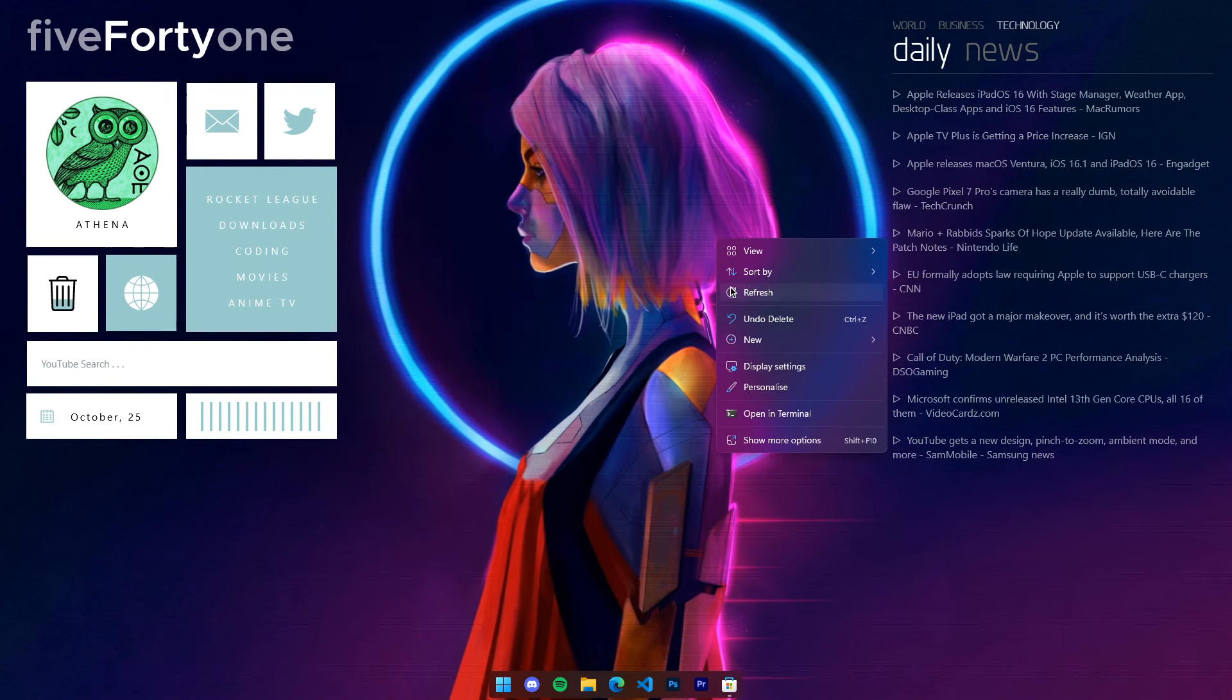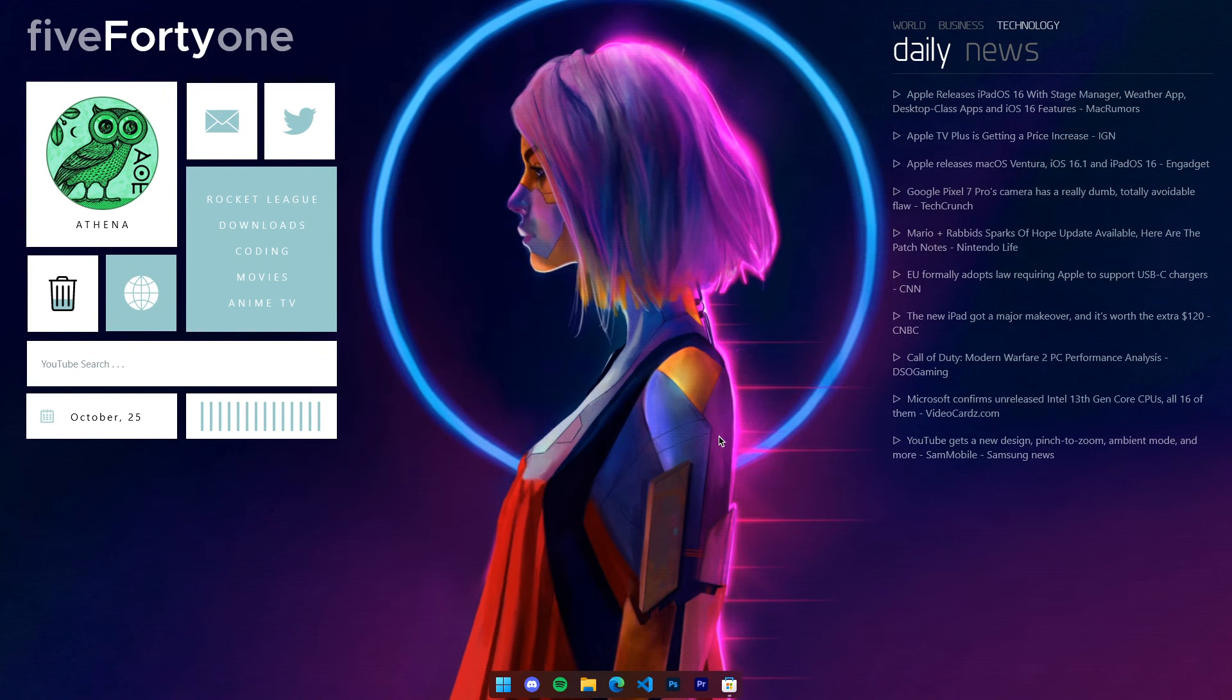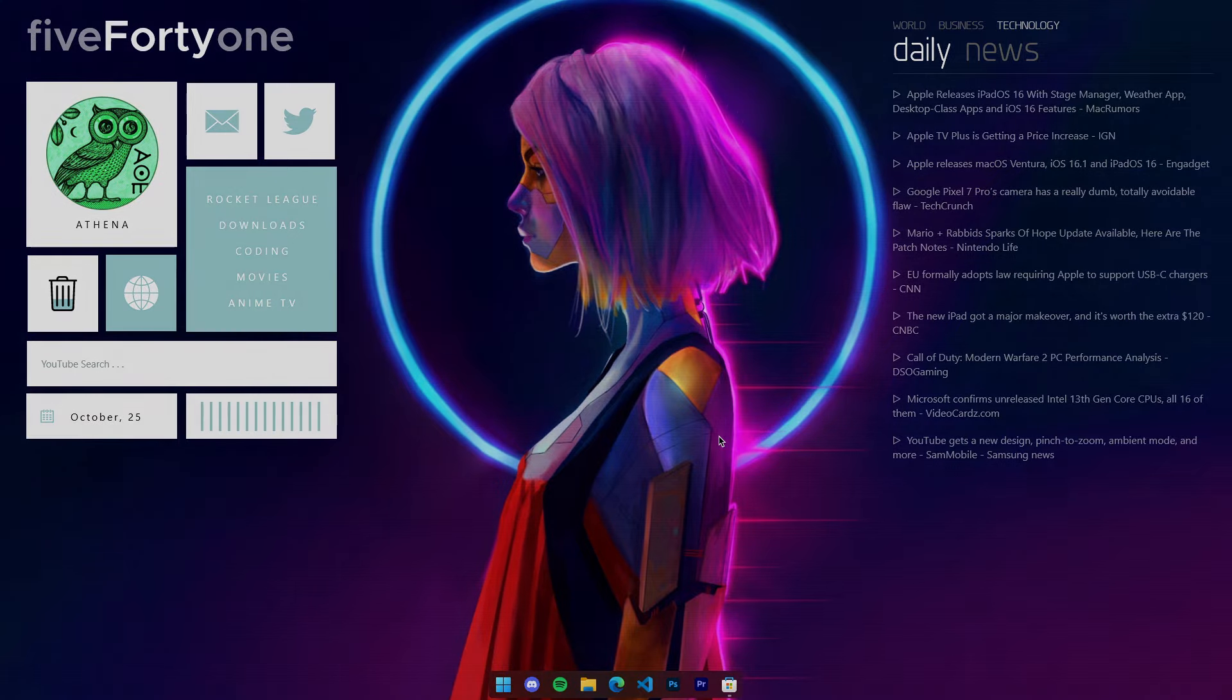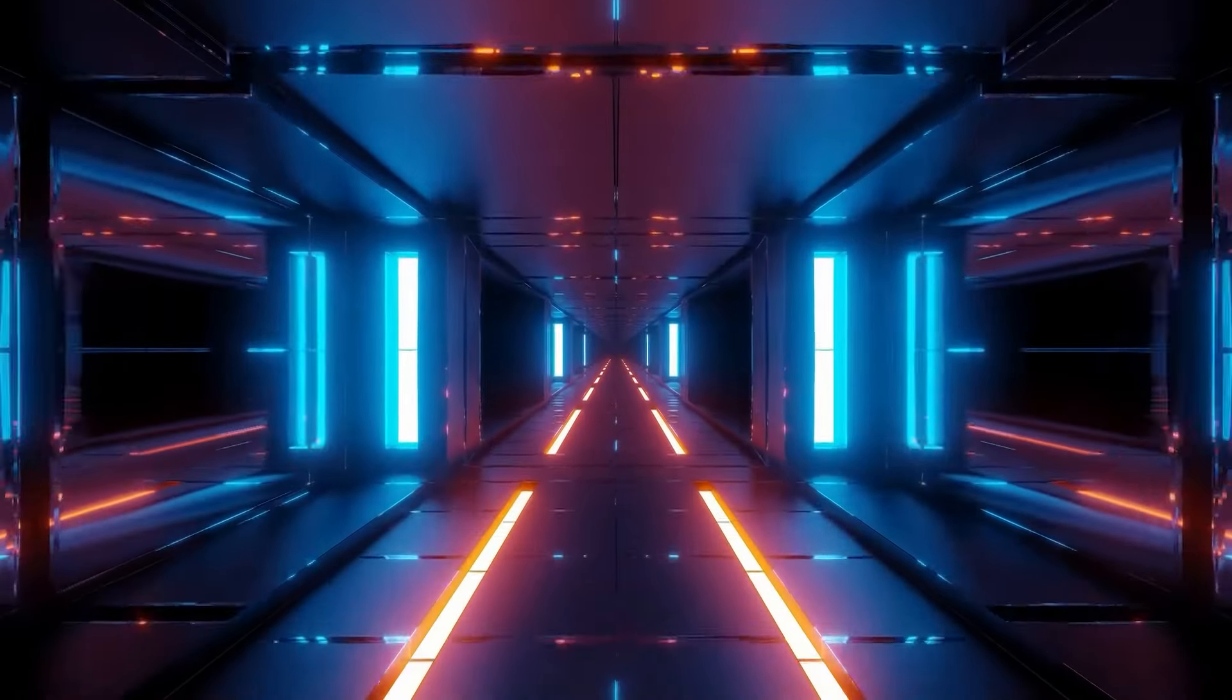That's how you make your Windows taskbar look like macOS dock. That's all for this video and see you all in the next one.